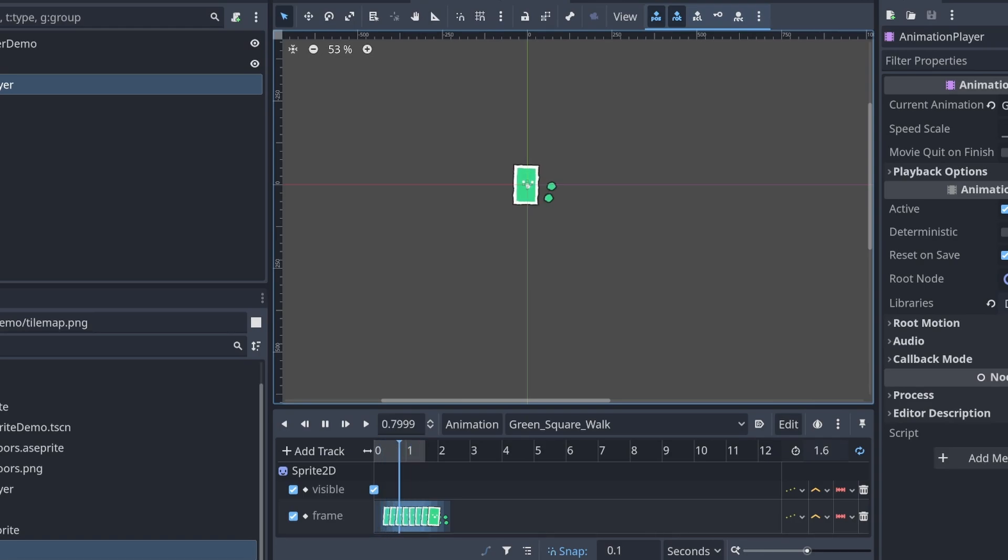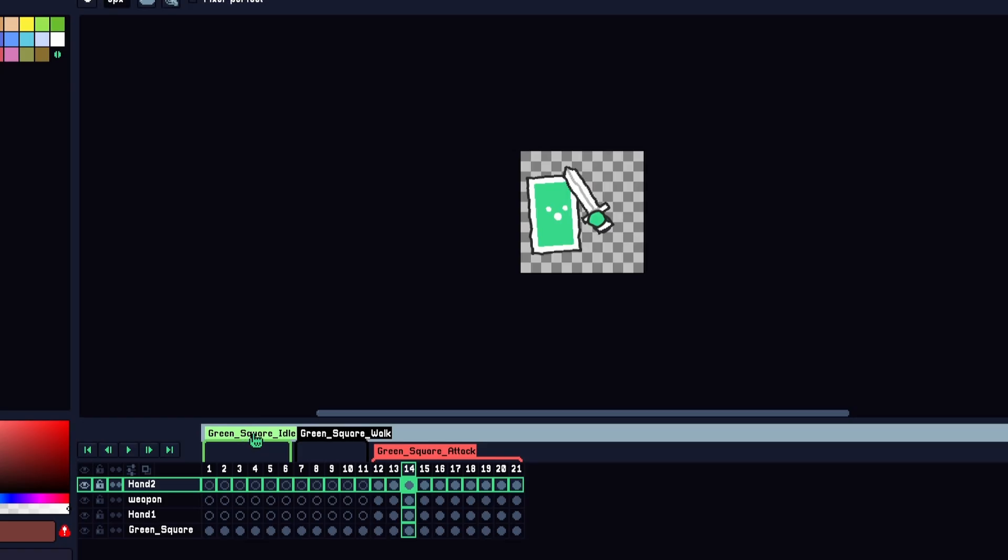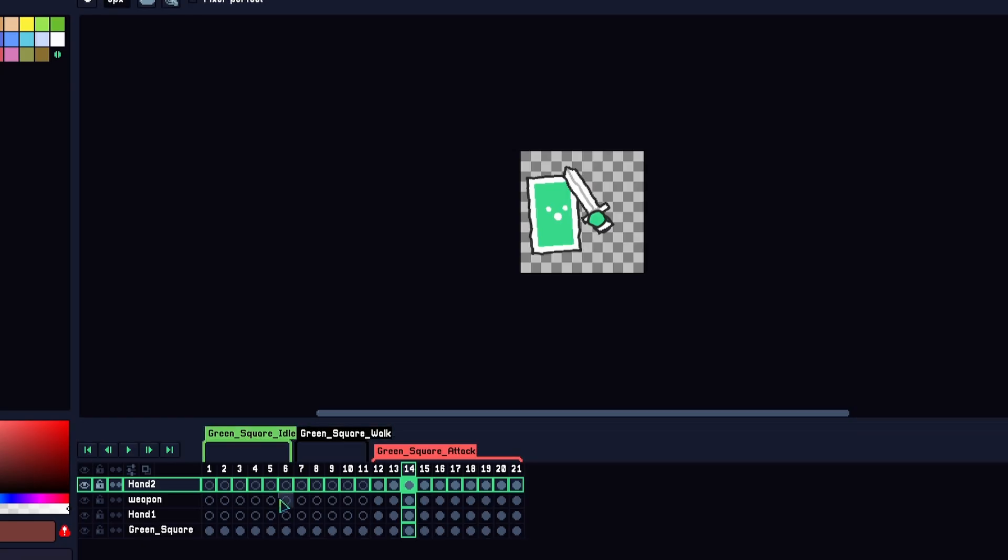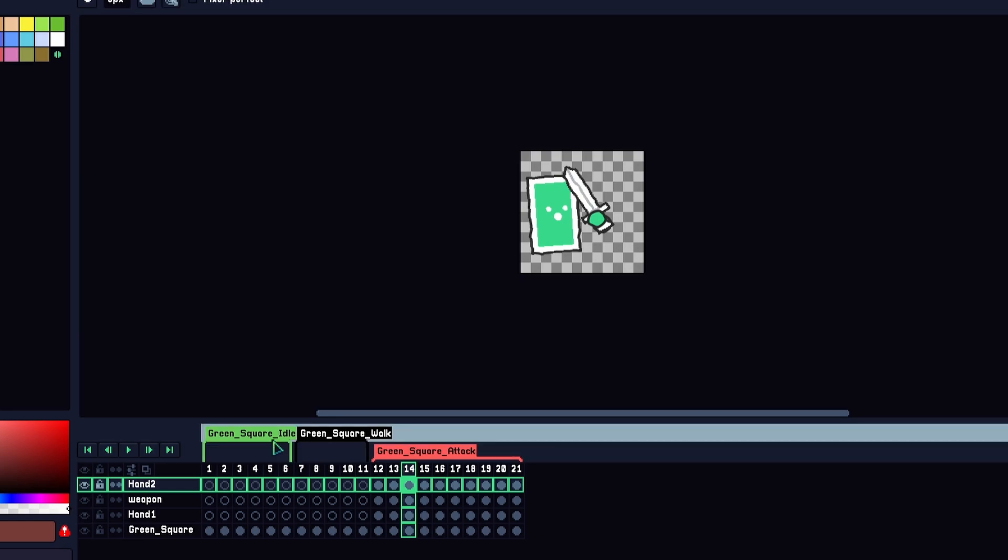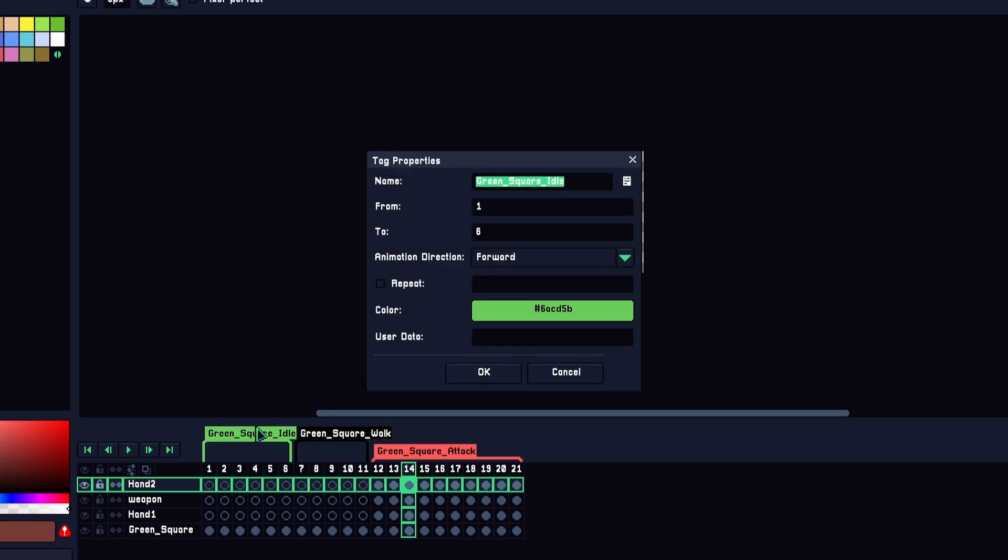Anytime an animation is imported, it's imported with the loop equals true. Any animation that is imported that has an underscore with a tag name will actually be set with loop equals false inside our animations.